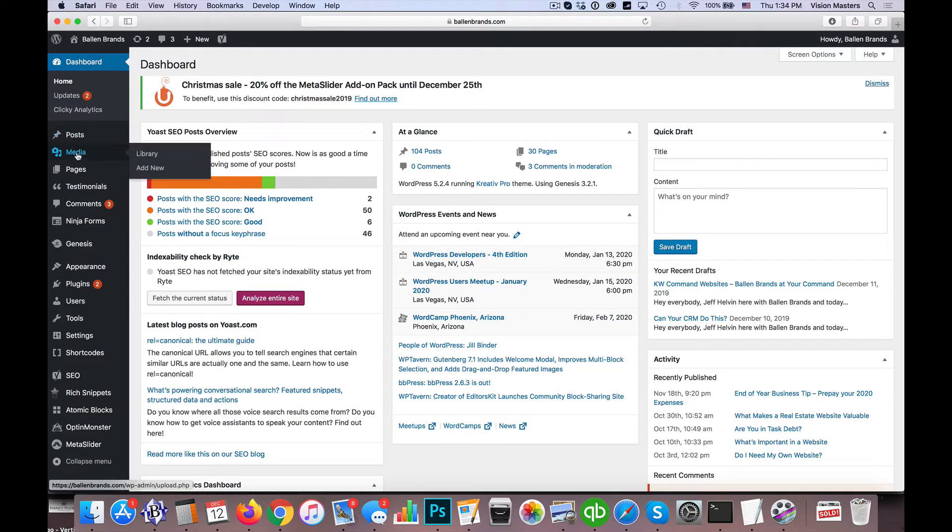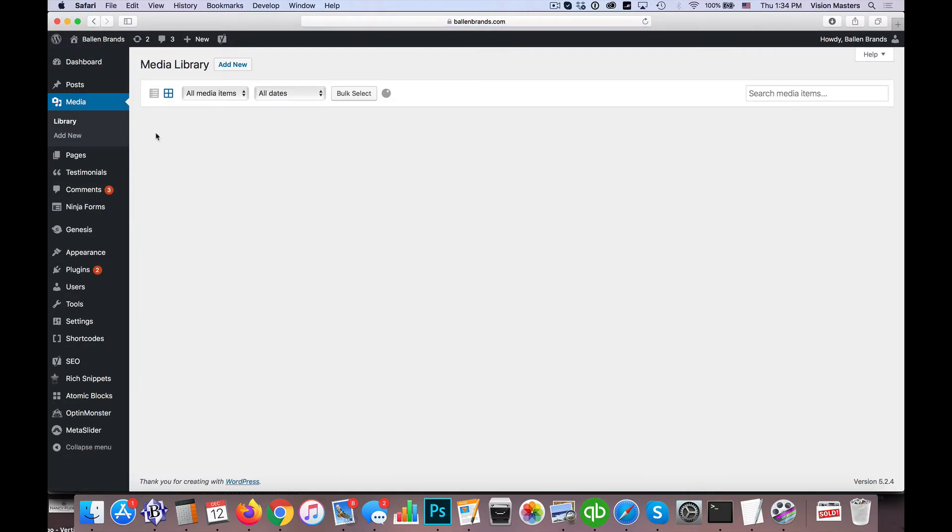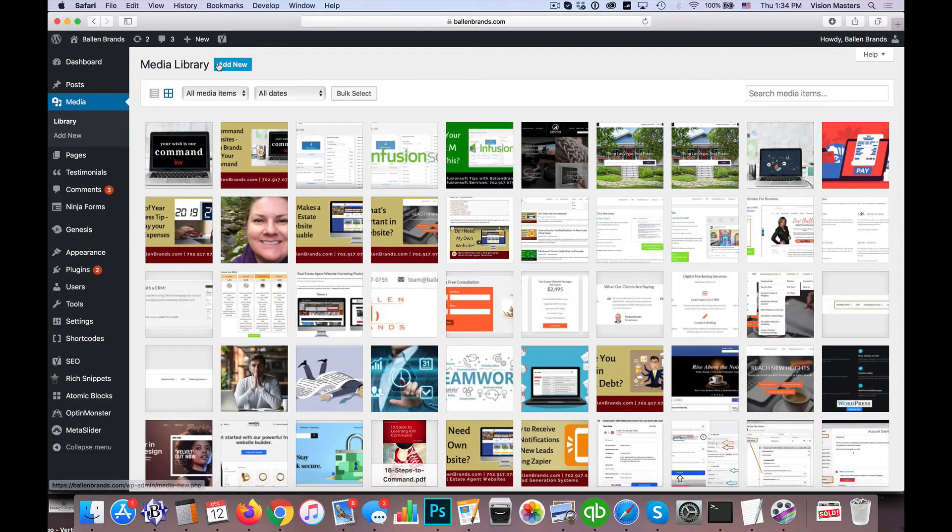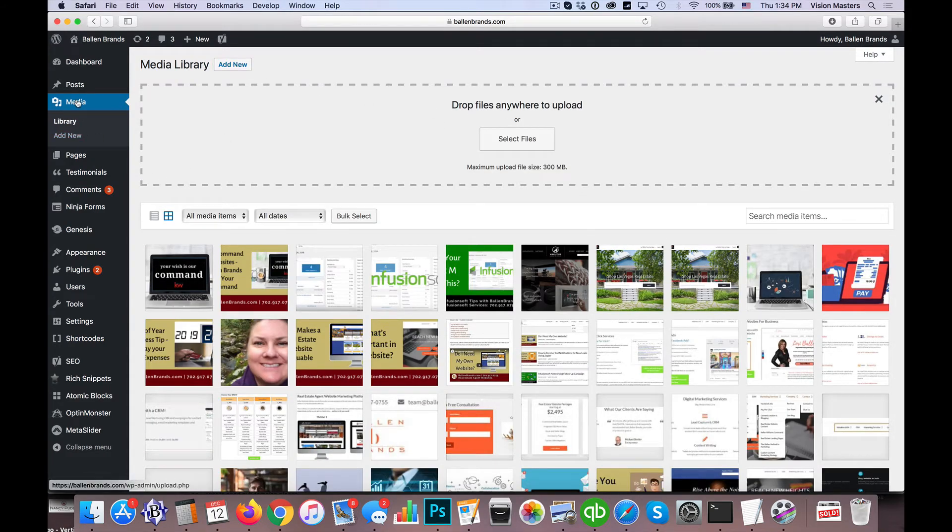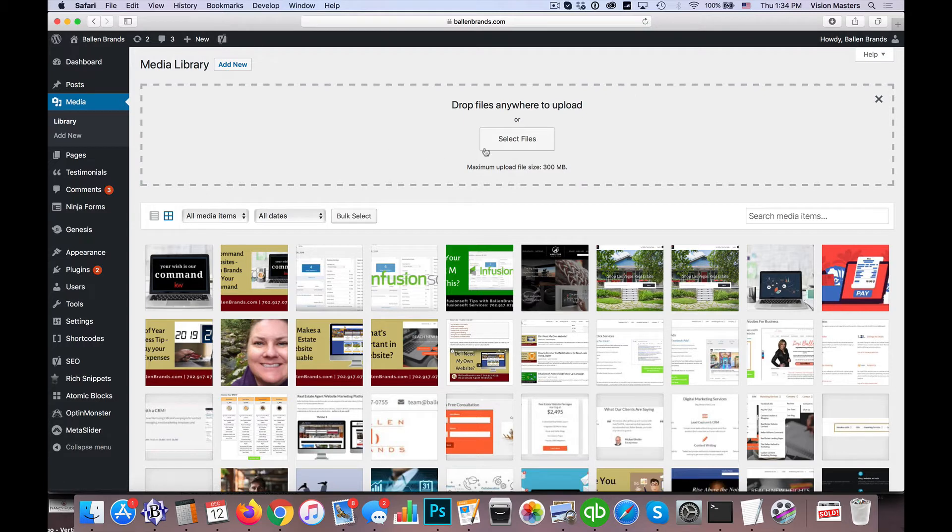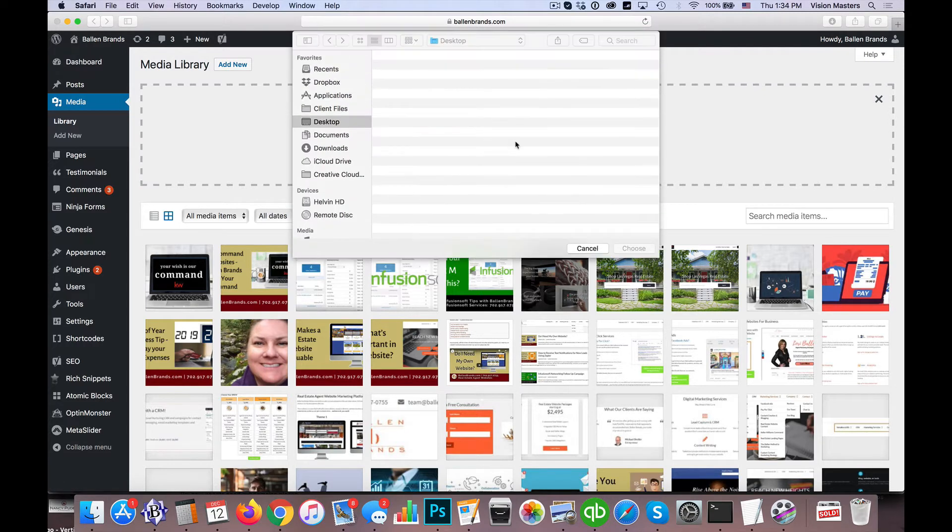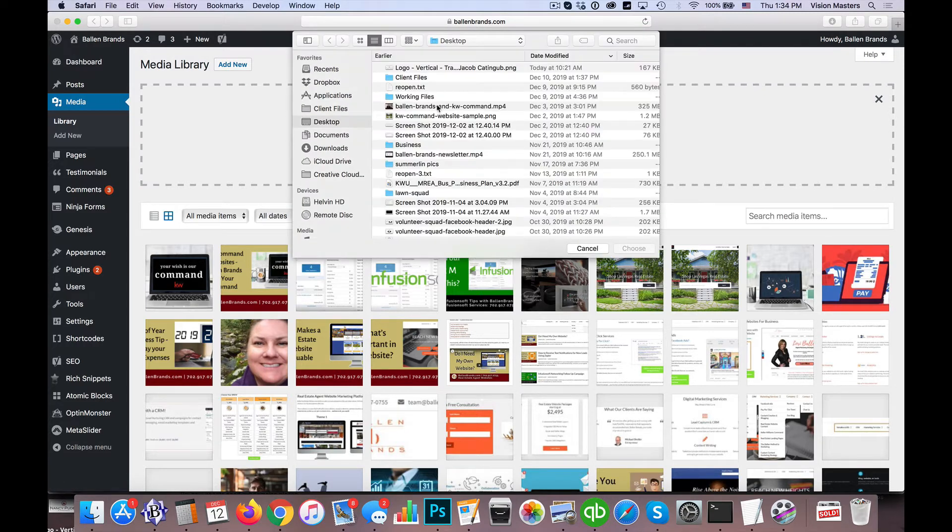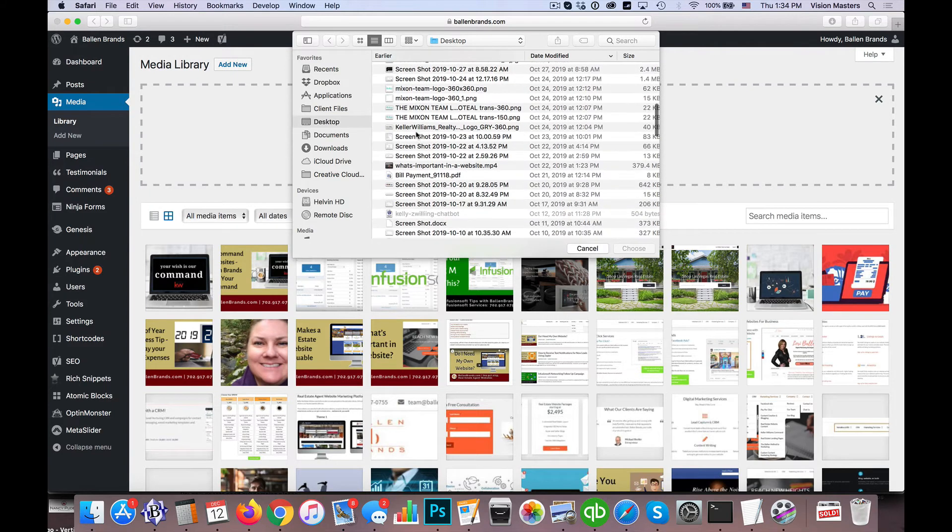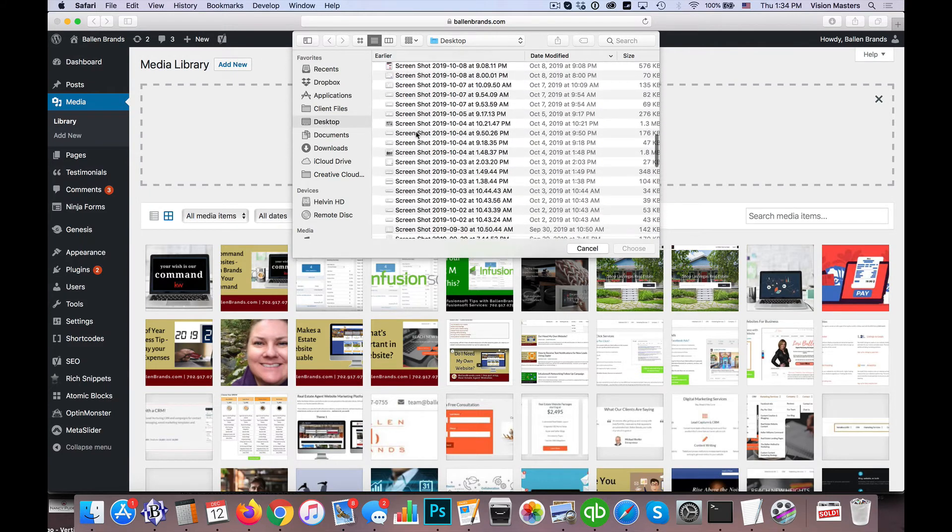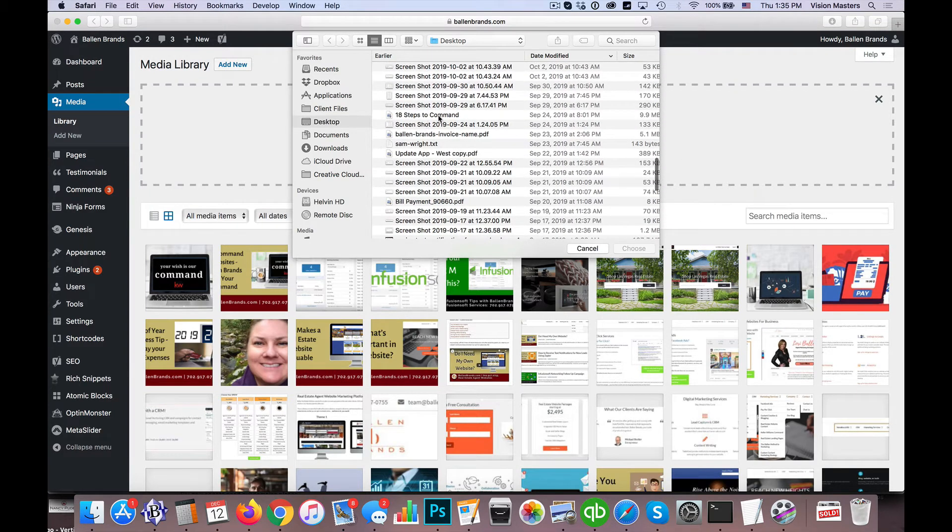So I'm going to click here on Media. We'll see the media items in here. We'll go ahead and click on Add New, and then we're going to select the file that we want to add. So I'm just going to use a sample file here. Let me go ahead and pull one up.